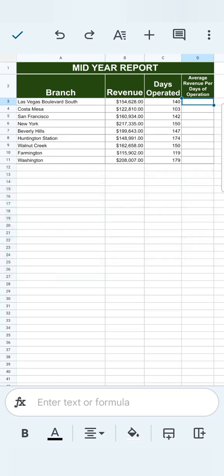So let's say you're working on a spreadsheet on your phone and you're trying to do a formula. In this example, I'm trying to calculate the average revenue per days of operation.